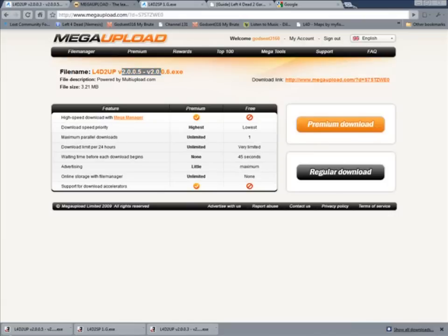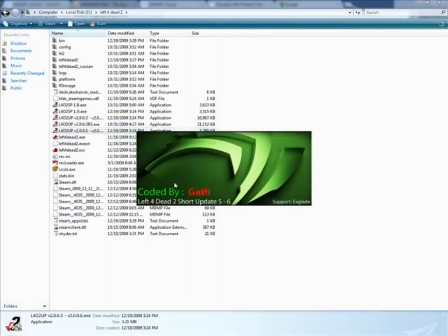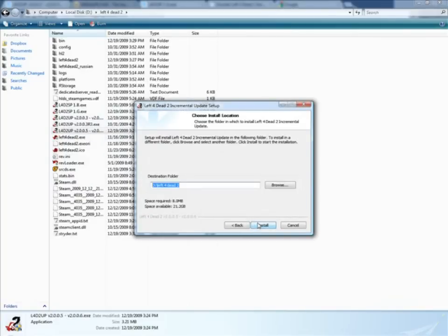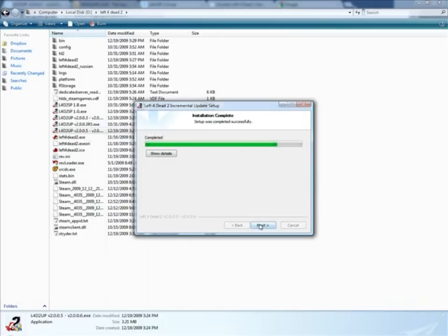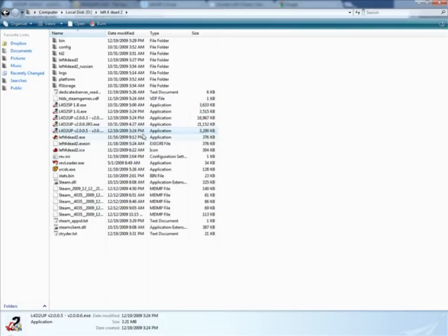Now after you've done that, go to your Left 4 Dead 2 directory and find 2005 to 2006 link application, whatever. Same thing, next, finish.